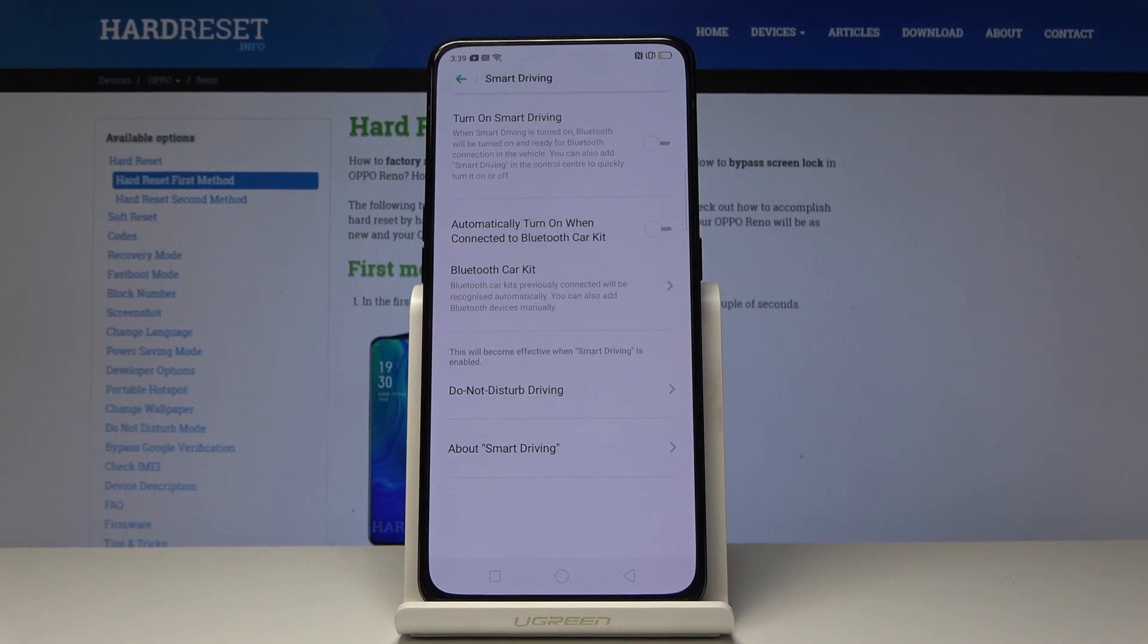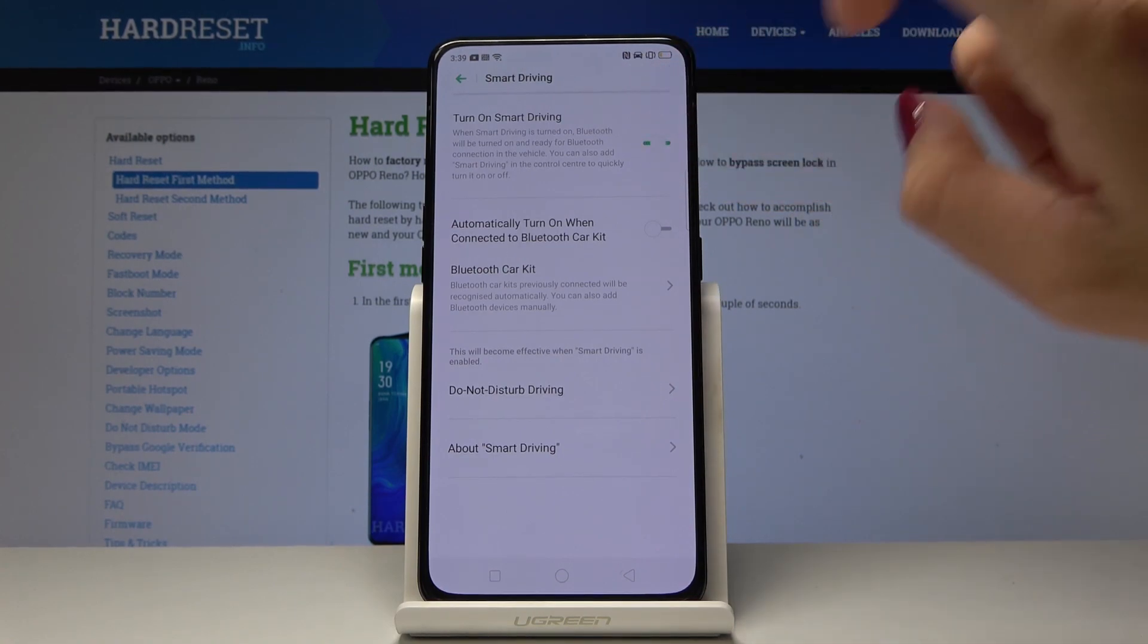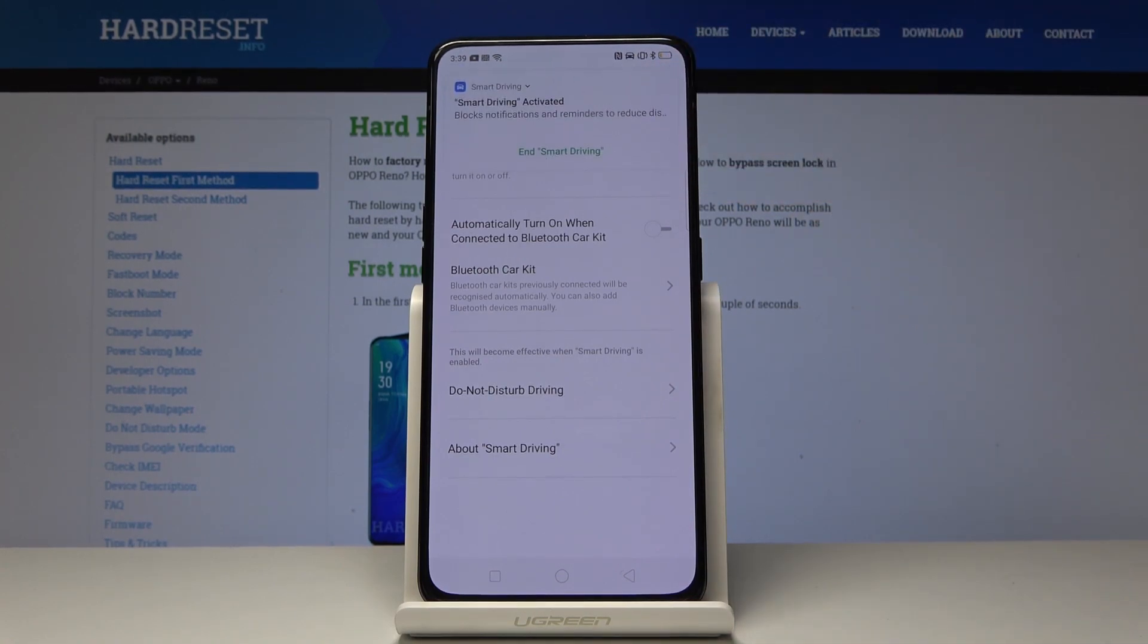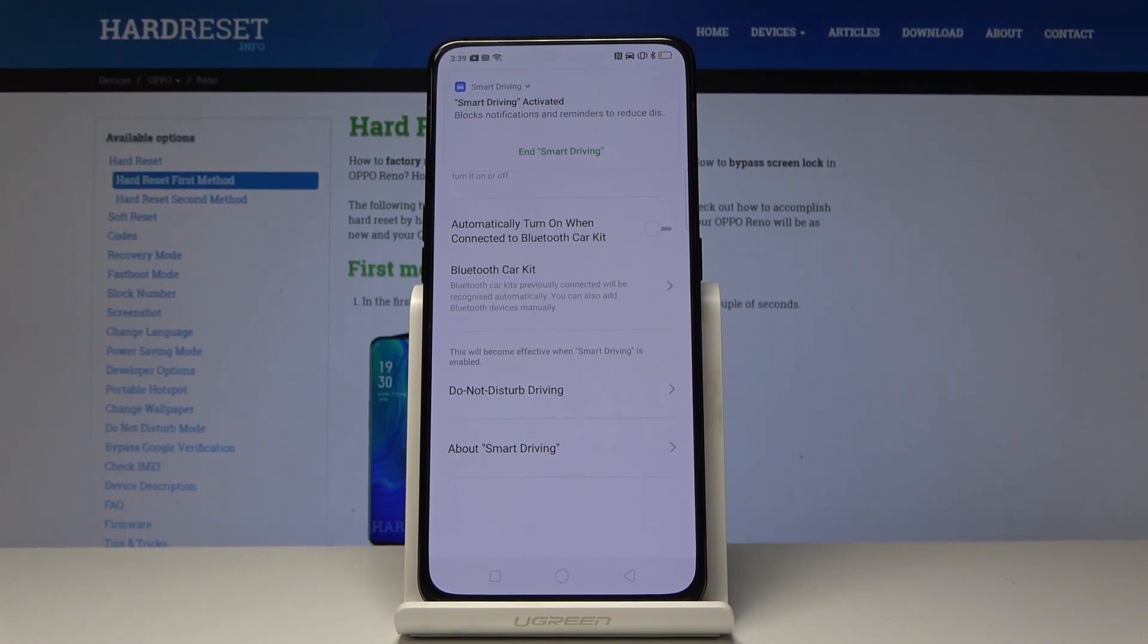You can also add smart driving in the control center to quickly turn it on and off. So simply click over here to enable it. As you can see here's the notification that it's on. Then you can end it by clicking on the green letters.